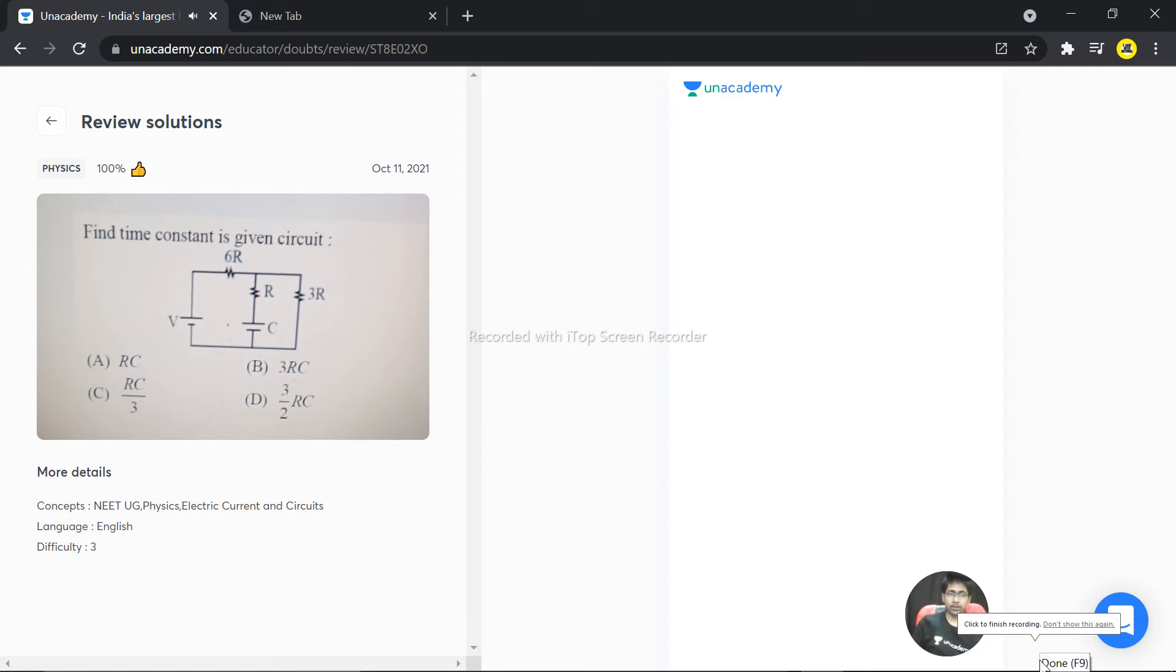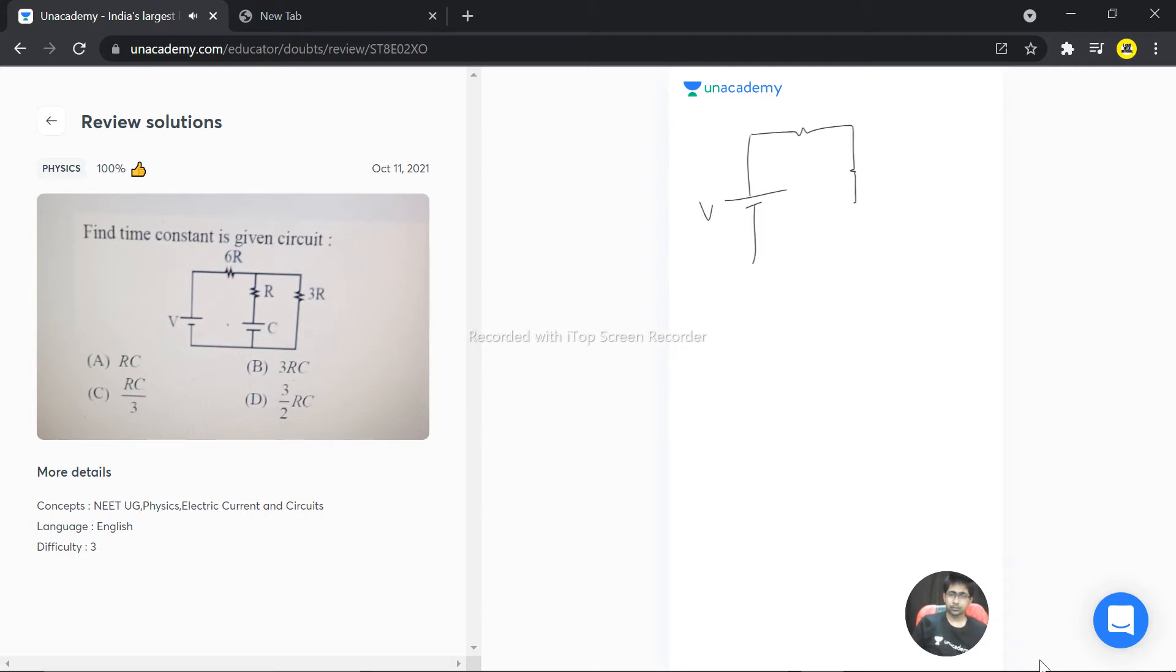The question here asks to find the time constant in this given circuit. There's a correction in this question - let's see what it is. First, understand the concept: this is r, this is 6r, and this is 3r.